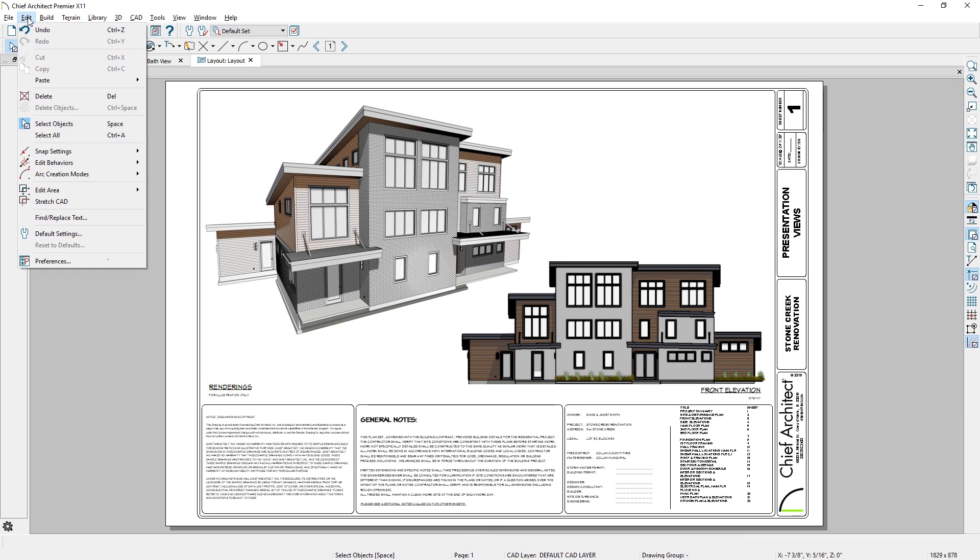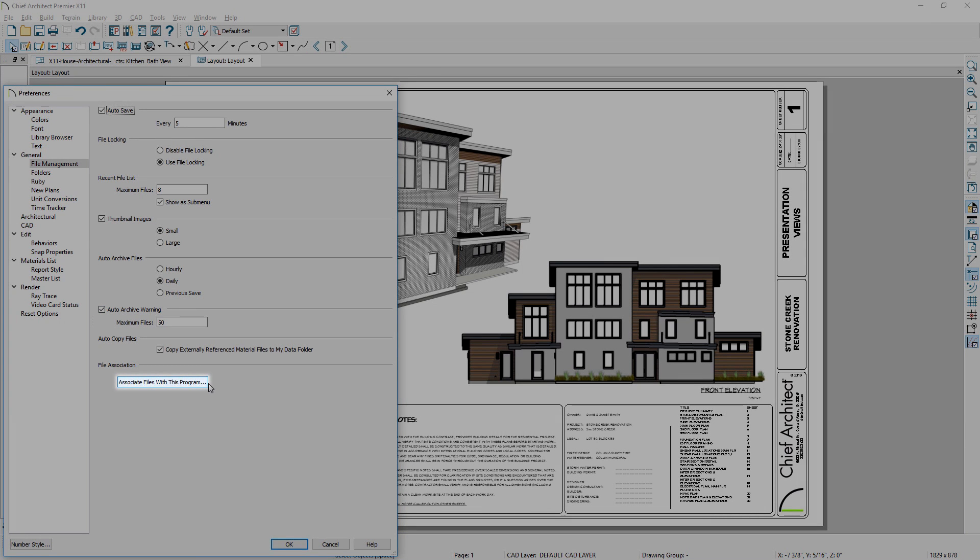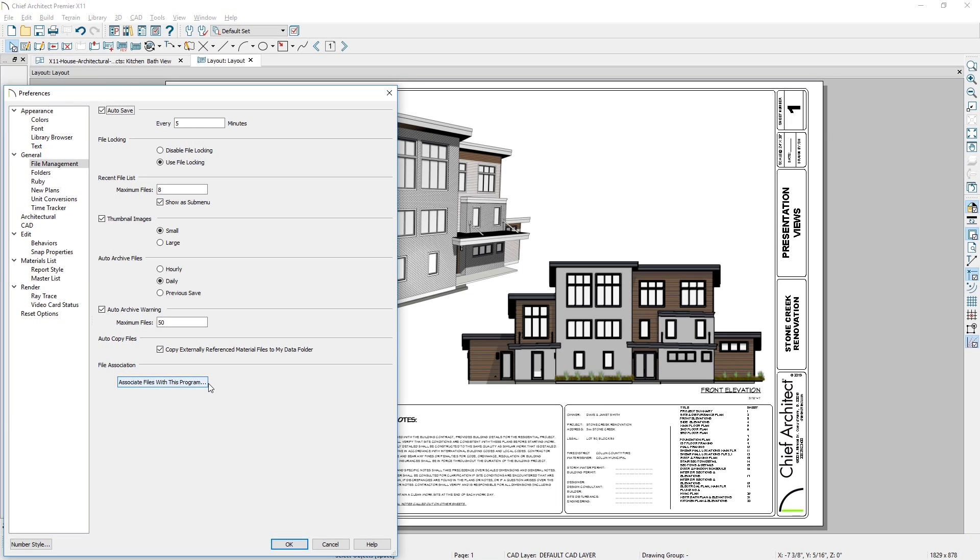In the Preferences, you will find File Type Association to assign file types to this latest version of Chief Architect. It includes file types for plans, layouts, and library files.